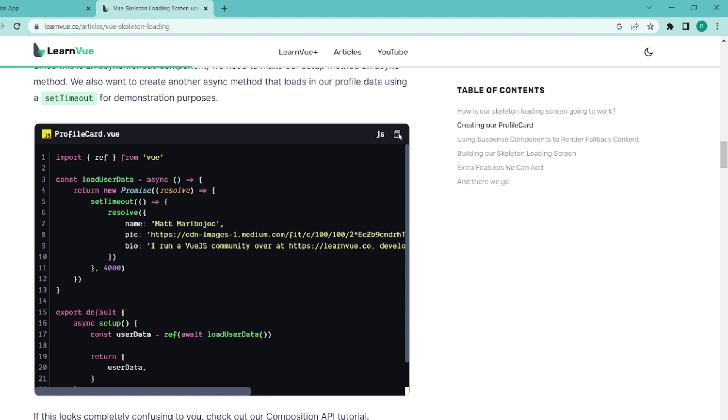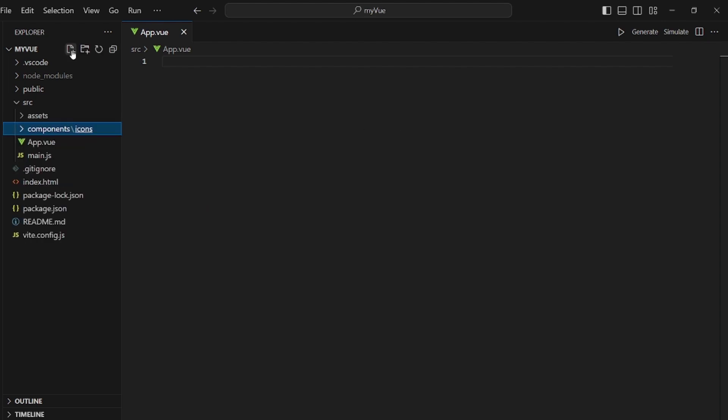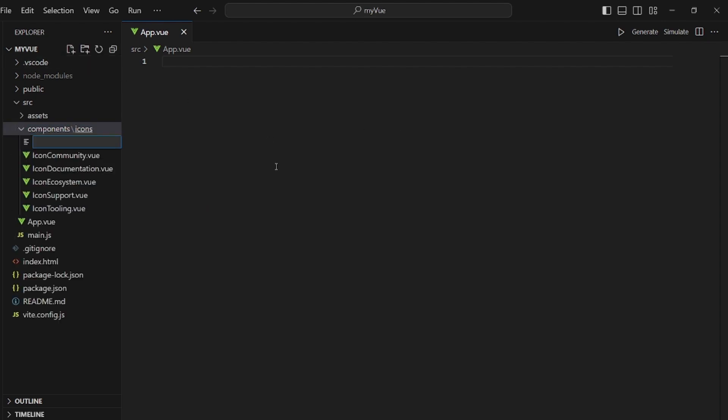Well, as you can see, we need to implement this script inside the component. Let's call it ProfileCard.View.